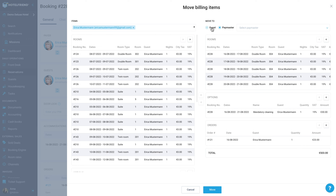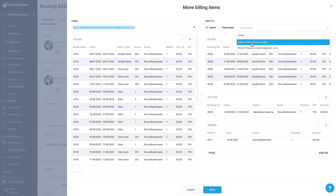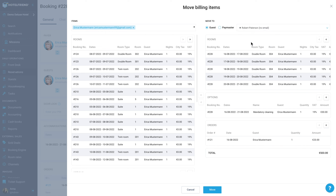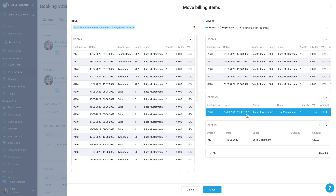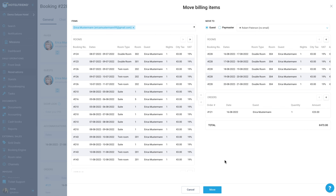When choosing the person to be invoiced for items, mark the guest checkbox and indicate the guest you want to bill. Select all desired items and click Move.